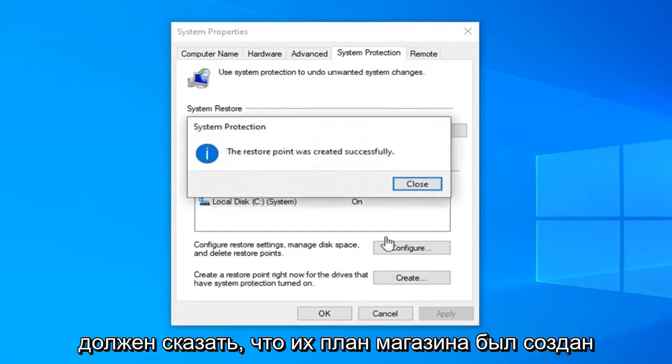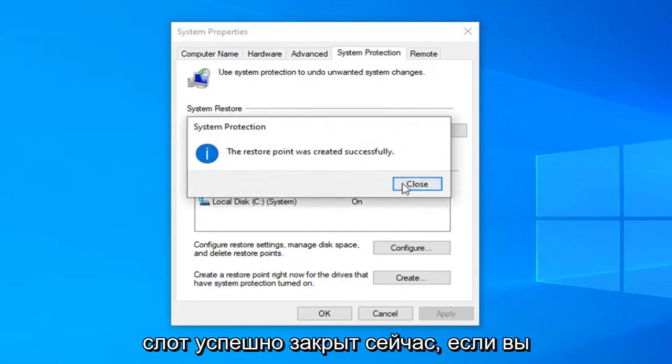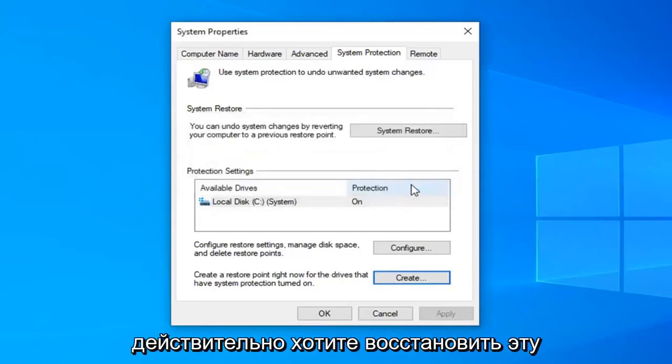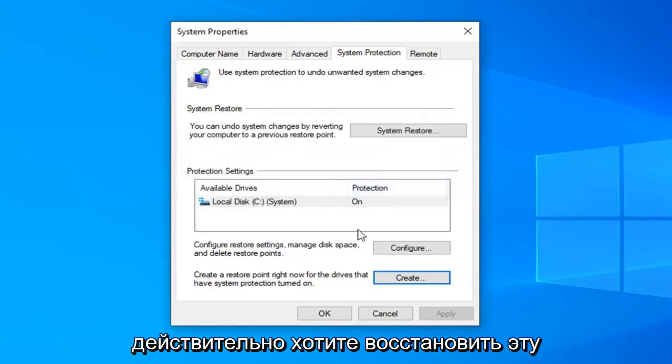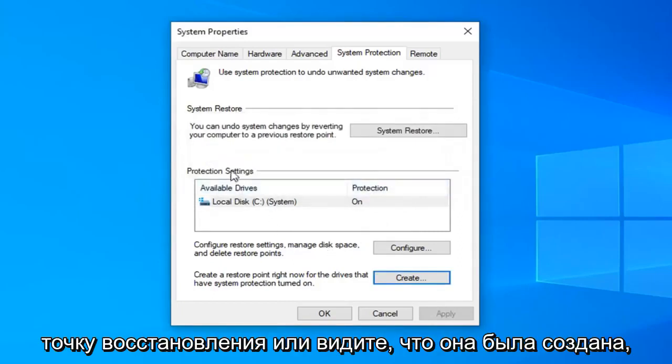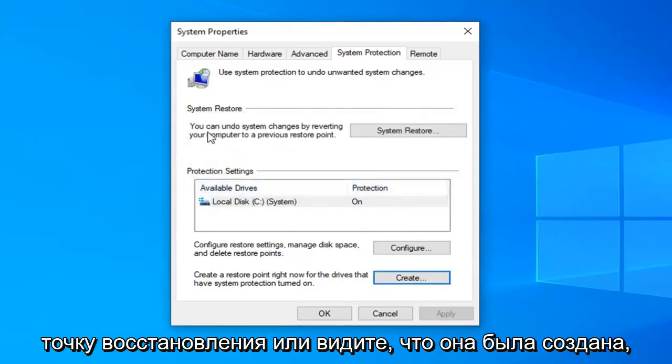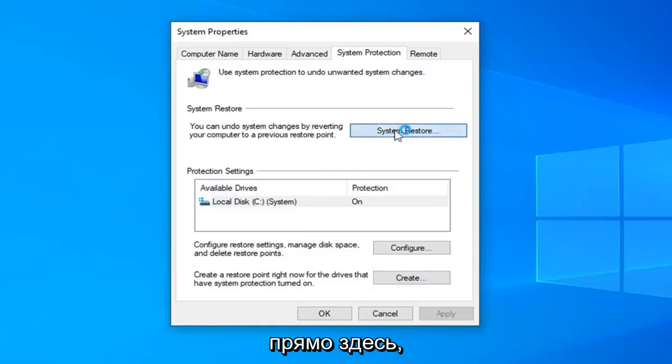It should say the restore point was created successfully. Select close. Now if you wanted to actually restore back to that restore point or see that it was created, you can select the system restore button right here.